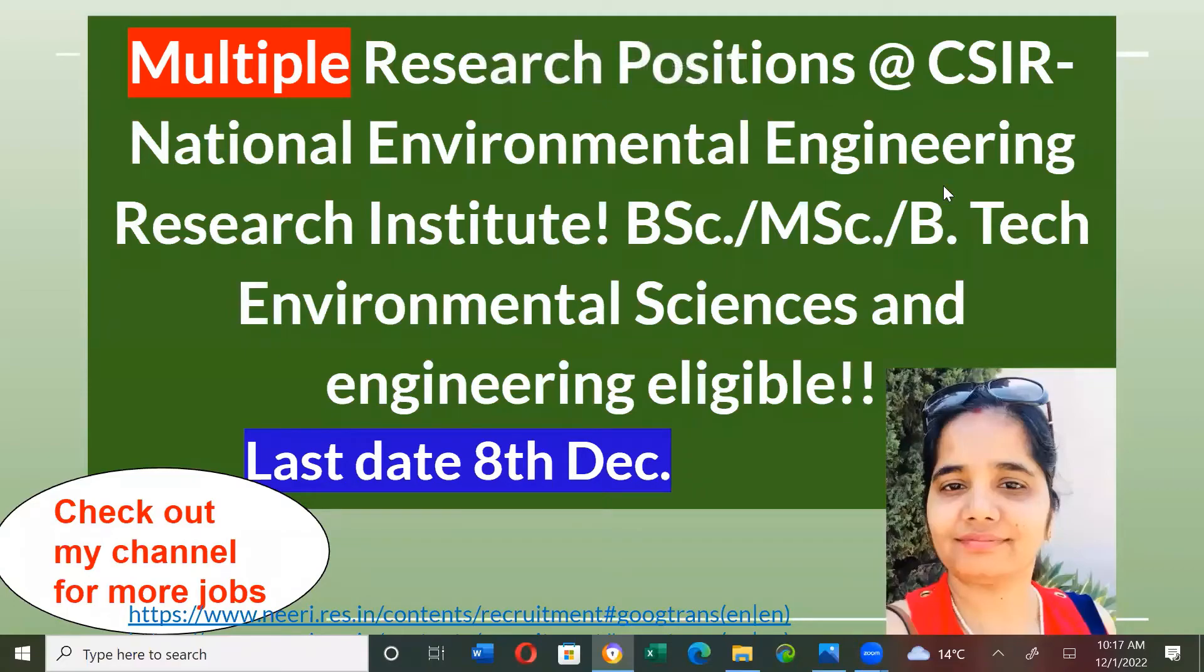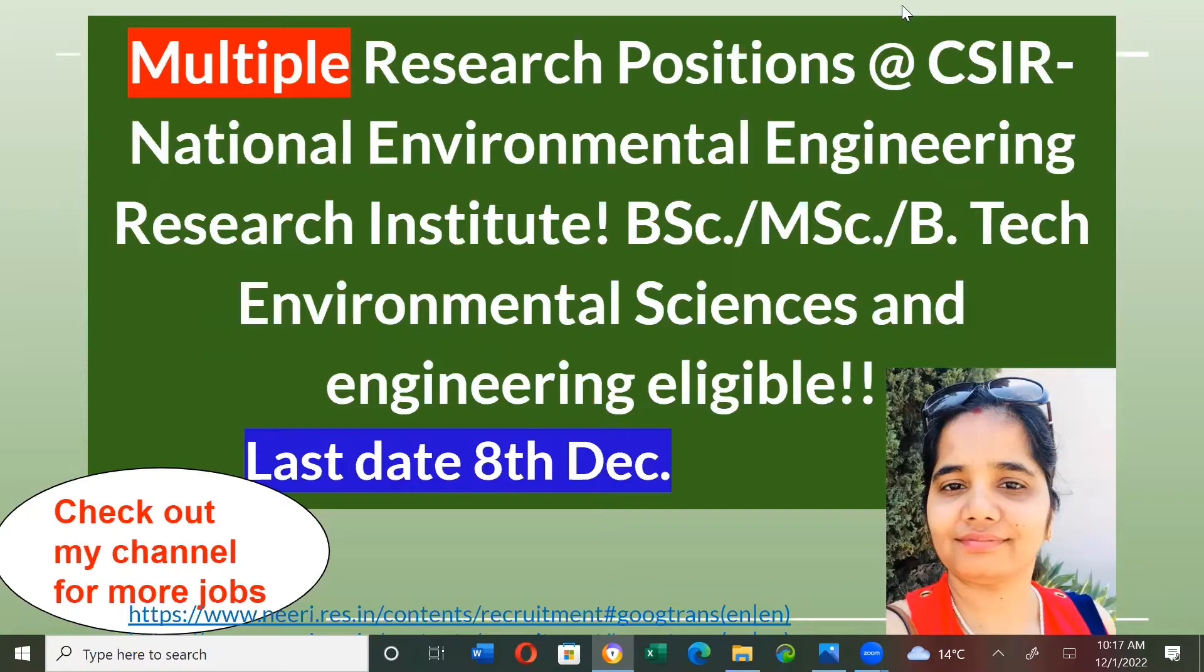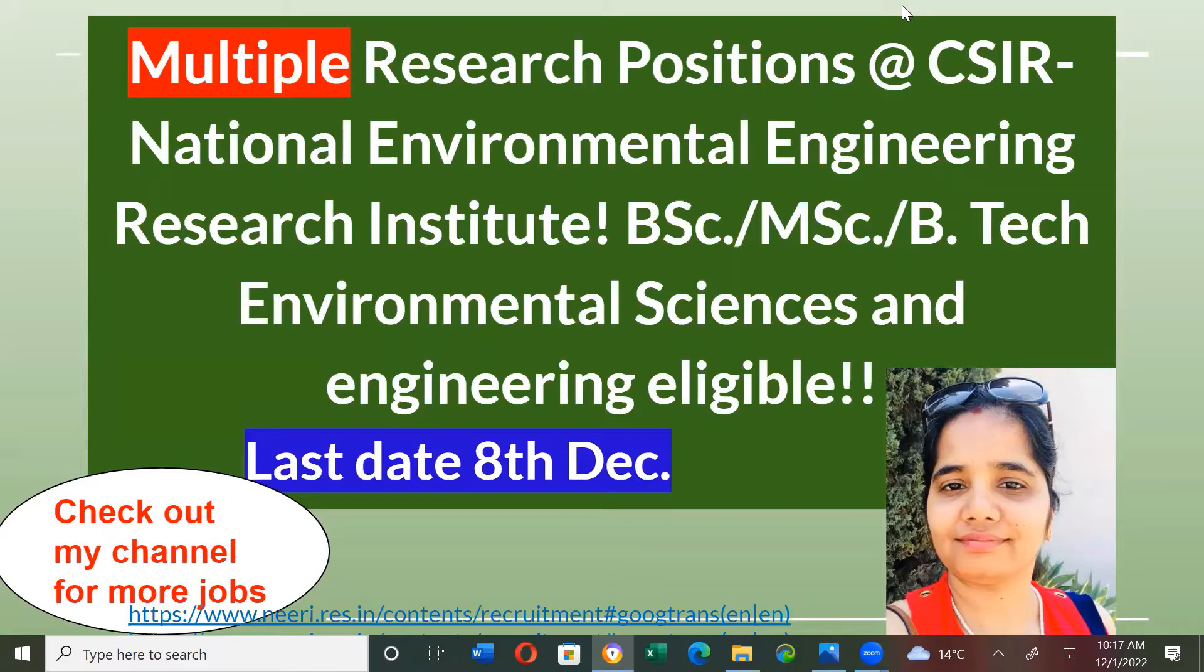Hello, I am Dr. Annapurna and today I will talk about CSIR Institute, National Environmental Engineering Research Institute in Nagpur. There are some vacancies in which B.Sc., M.Sc. and B.Tech students are eligible. The last date for this application is 8th of December.